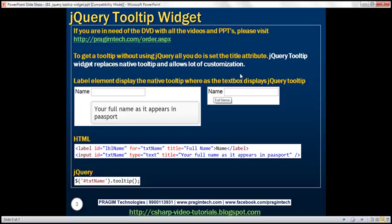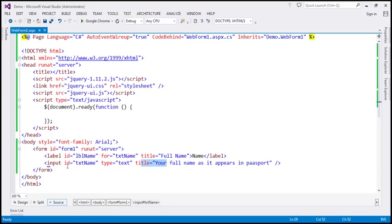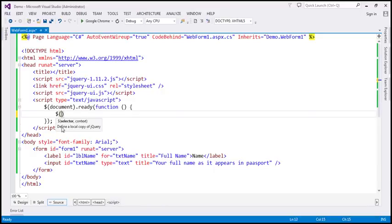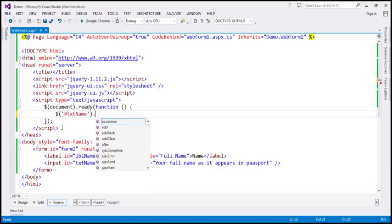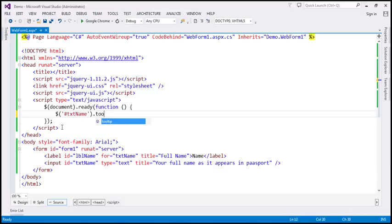Now let's see how to use the jQuery tooltip widget. First let's find one of these elements by ID — let's find this text box element by ID. We'll use the jQuery ID selector; the ID of the text box is txt name. On that we are going to call the tooltip function.